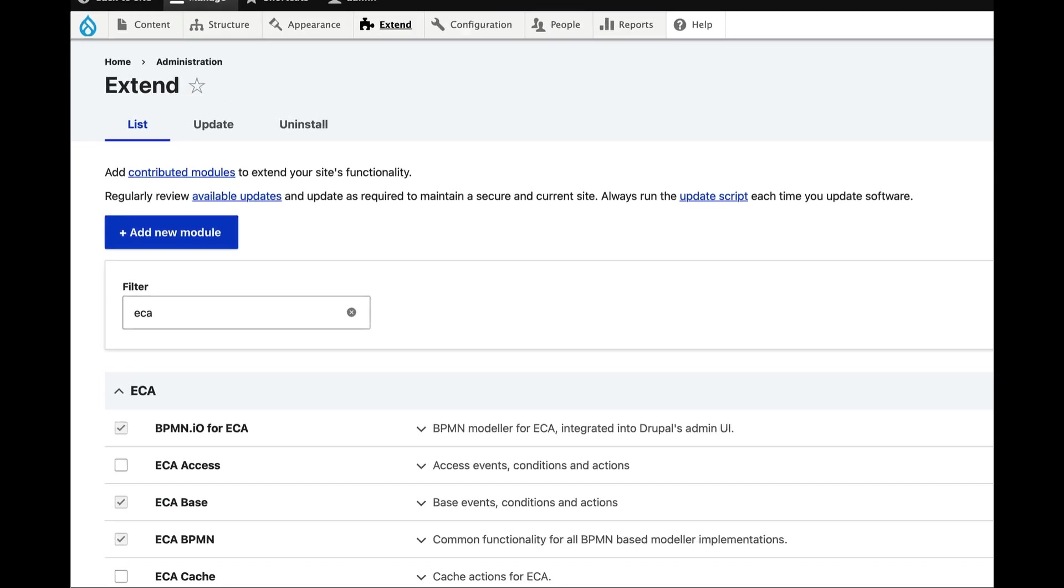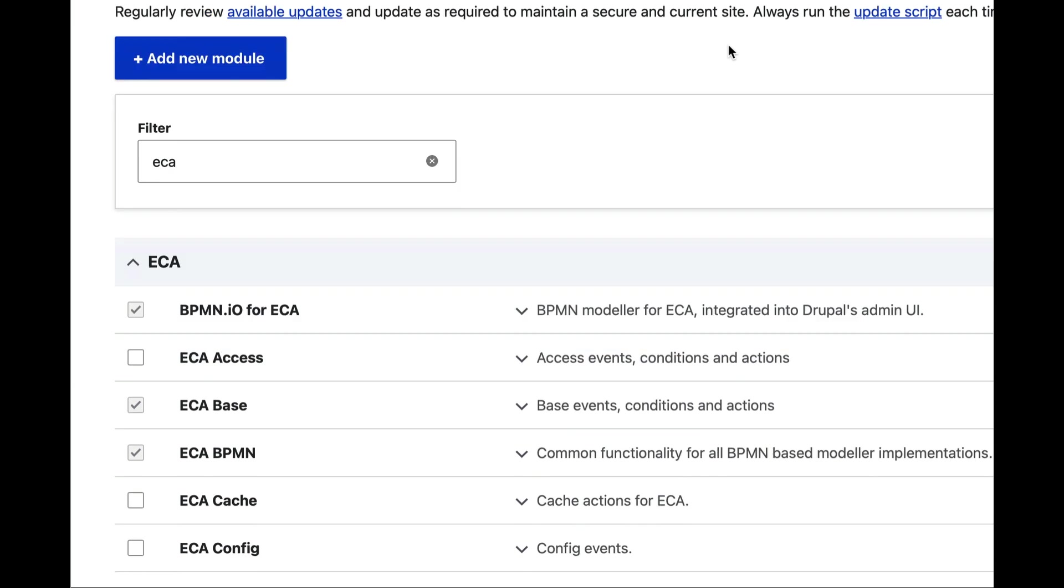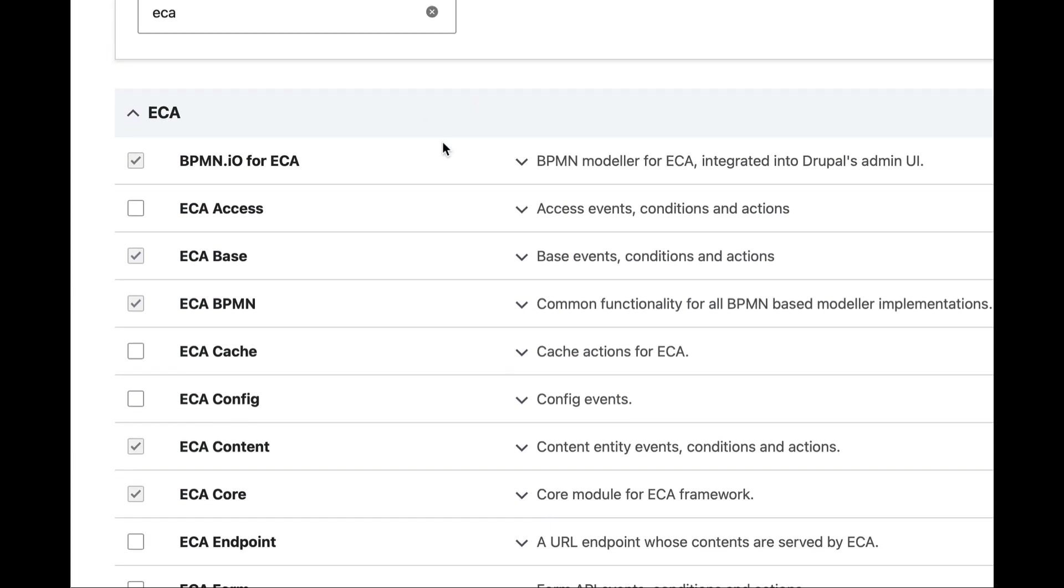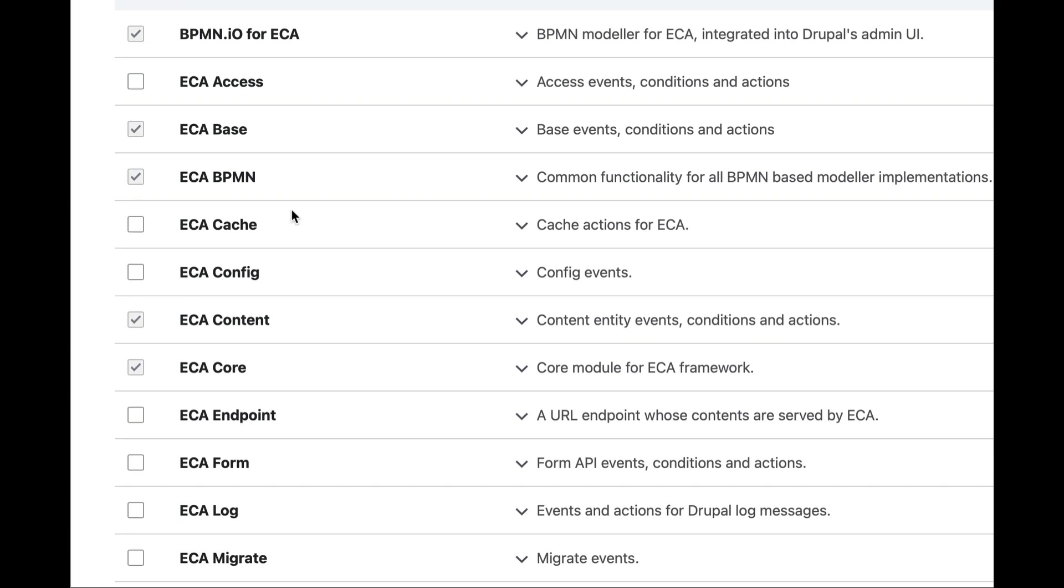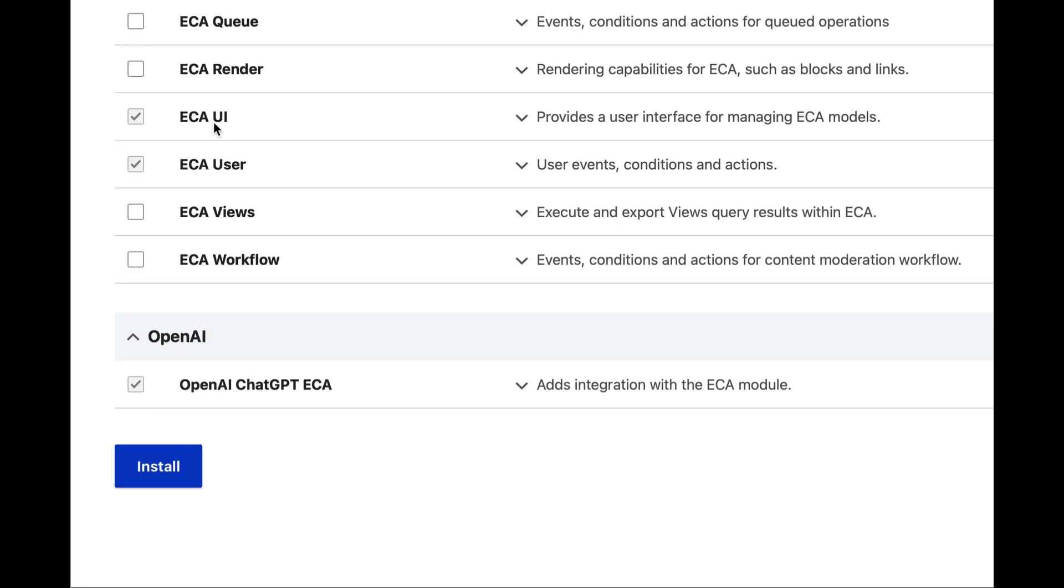We will start with a Drupal 10.1.7 site with all the necessary modules enabled, including bpmn.io for ECA, ECA base, ECA BPMN, ECA content, ECA core, ECA UI, and finally the OpenAI ChatGPT ECA module.